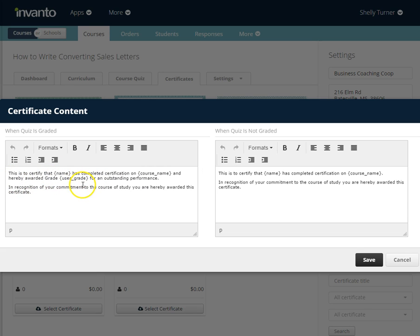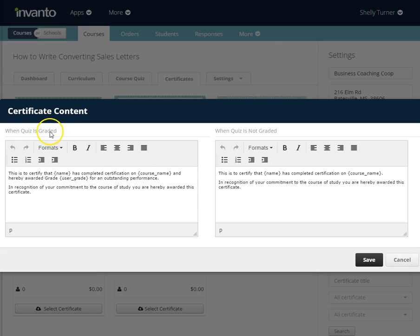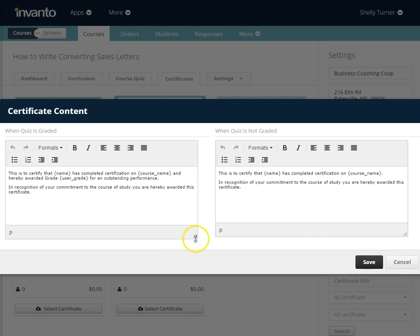The graded version says: 'This is to certify that [name] has completed certification on [course name] and is hereby awarded [grade] for outstanding performance.' The ungraded version says: 'This is to certify that [name] has completed certification on [course name].' So you can see how these two certificates are very different — the first is for when the course quiz is graded, the second is for when it is not graded or there is no course quiz.